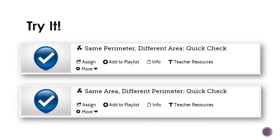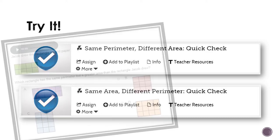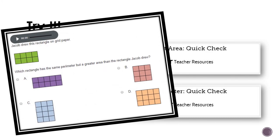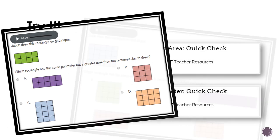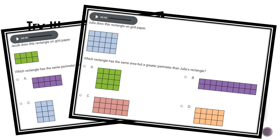So that's a lot of information that Pearson just covered. Now let's go ahead and try it for ourselves. Your teacher should have assigned you two quick checks: 16-4 and 16-5. In 16-4, you'll be asked to solve problems in which the perimeter stays the same but the areas are different. And likewise, with quick check 16-5, you'll be asked to solve problems where the area stays the same but the perimeter is different.